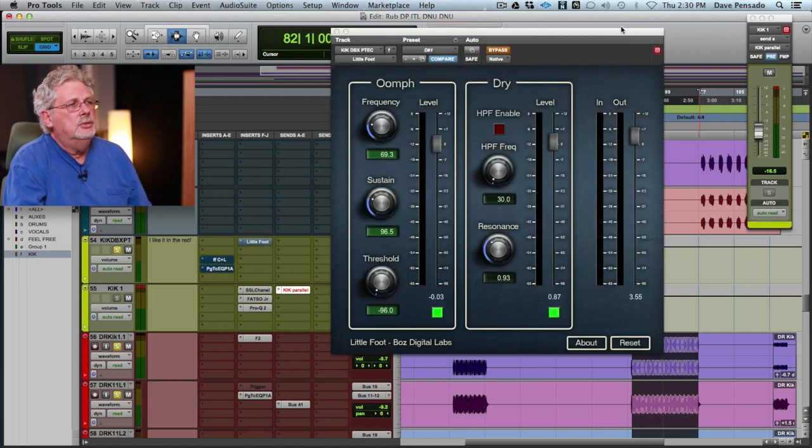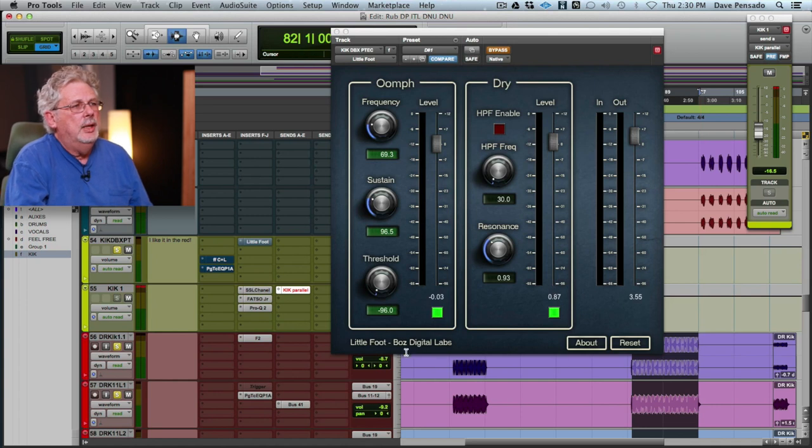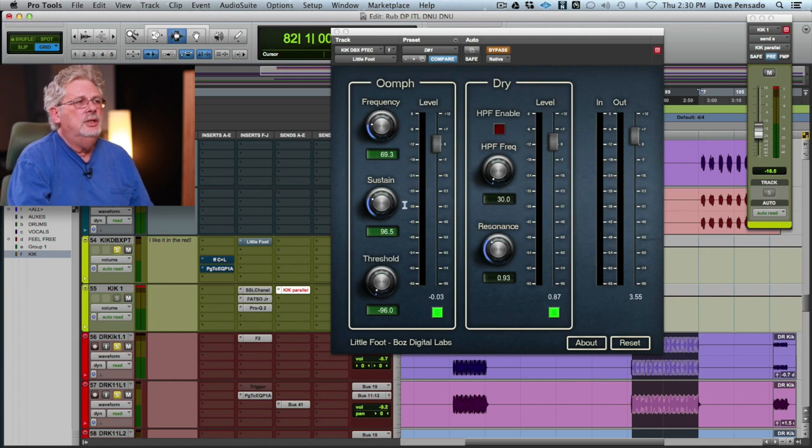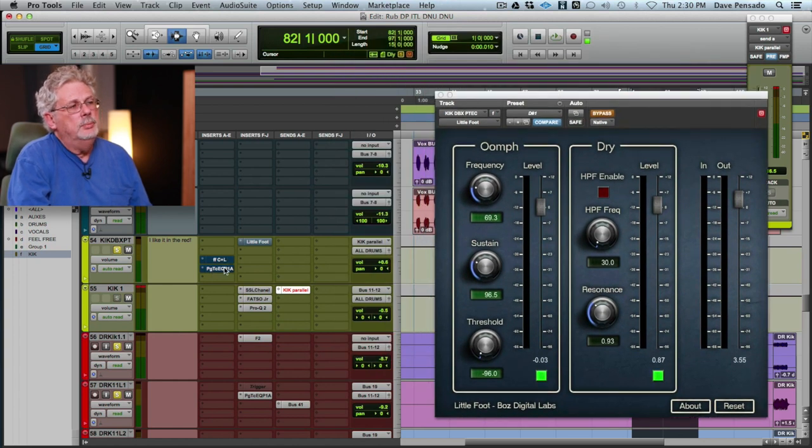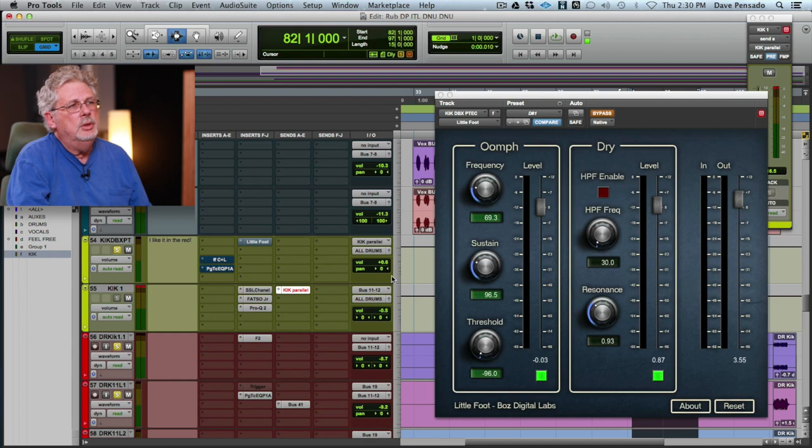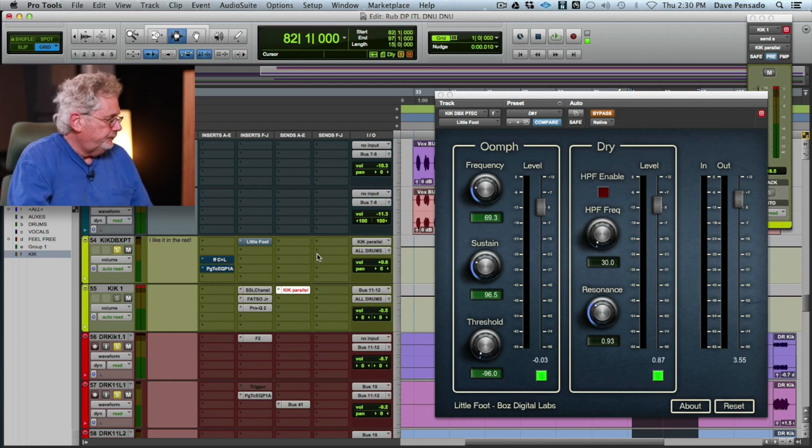This little bad boy here is called LittleFoot. It's made by Bos Digital Labs, BDL LittleFoot. Now this thing is a synthesizer. Now I'm going to parallel into it, just like I did the compressor and the Pultec. And the reason I parallel into it is because I want a little more control as opposed to just putting it on the original. Now we can put it on the original and blend it, and that's what this is designed to do. I just prefer to do it like this and you'll see why in a second. So check this out.